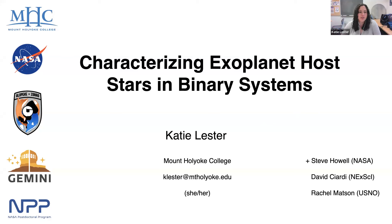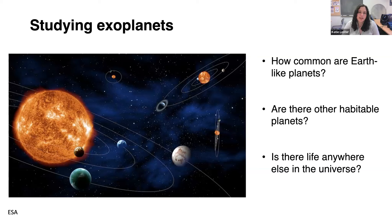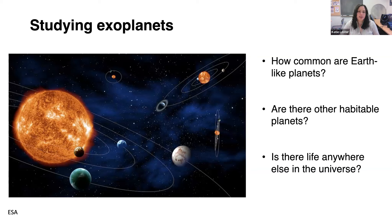All of my research is focused on trying to study planets in binary star systems. In general, the main goals for studying extrasolar planets are trying to figure out if there are other planets like Earth, how common these Earth-like planets are, whether there are other planets that could be habitable with conditions suitable for life, and if there might be life anywhere else in the universe. We try to find other planets around other stars and characterize them.